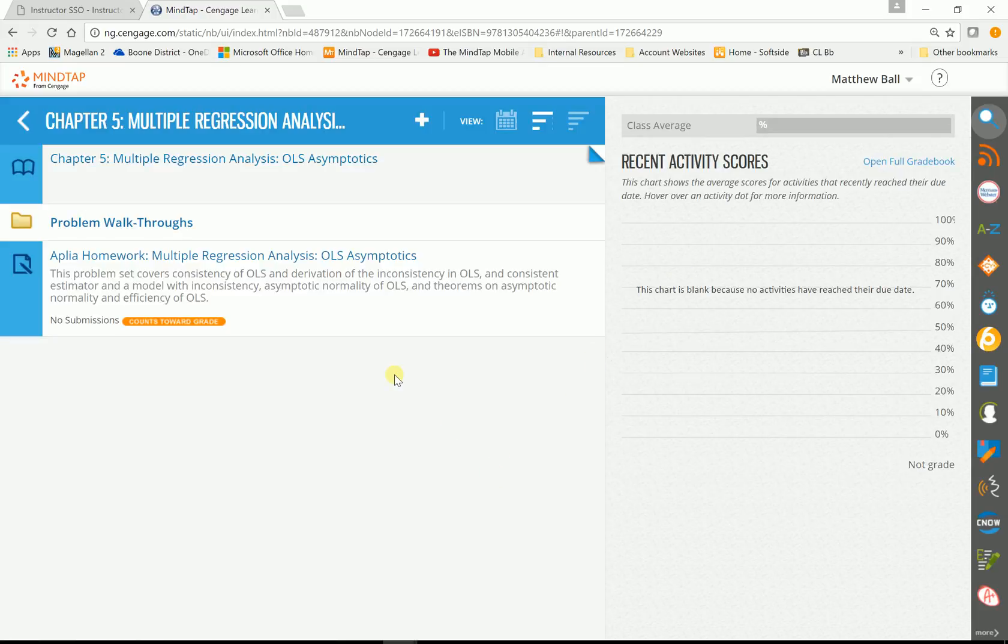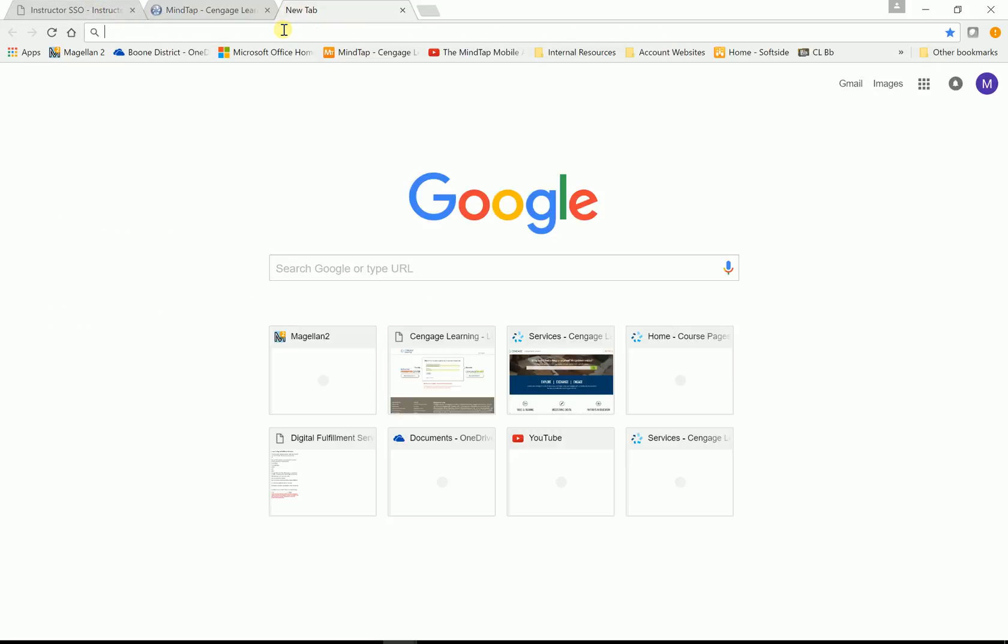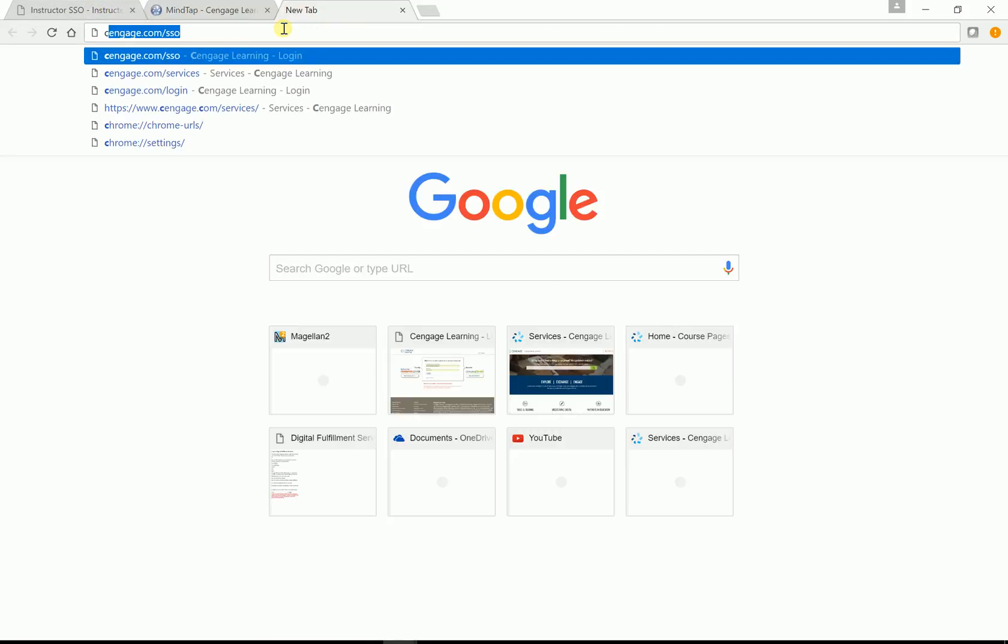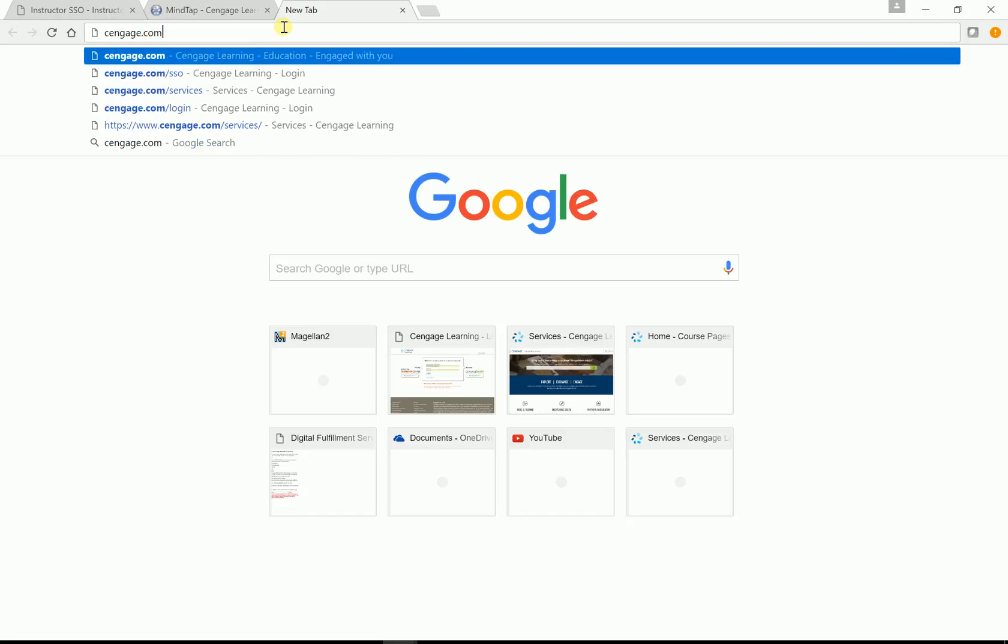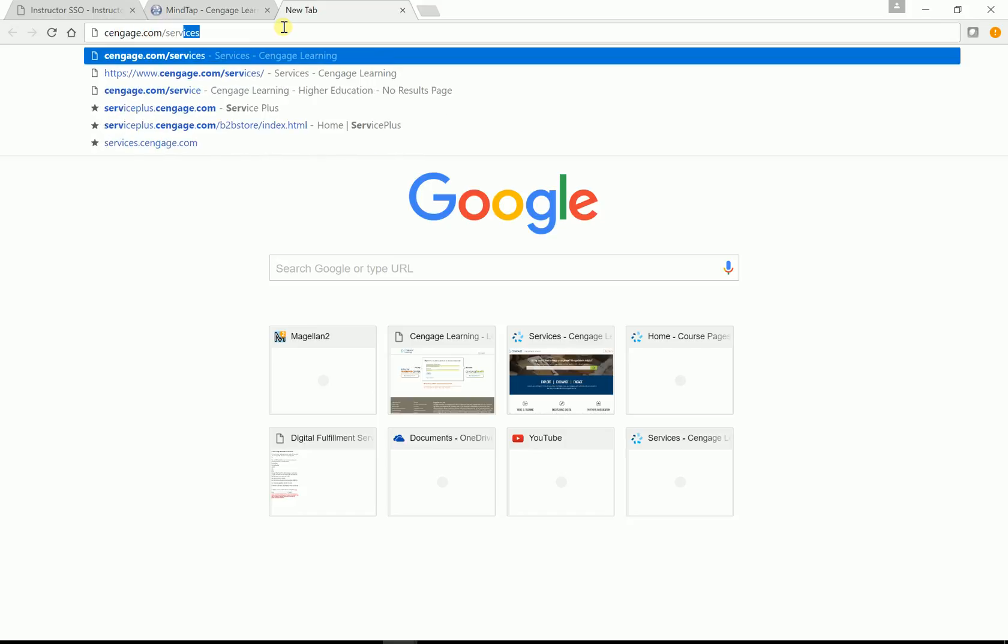I'll go ahead and wrap this part of the video up. So that's MindTap. Now, if we go into a services site, this is the site we talked about earlier this morning on the phone, Cengage.com slash services.